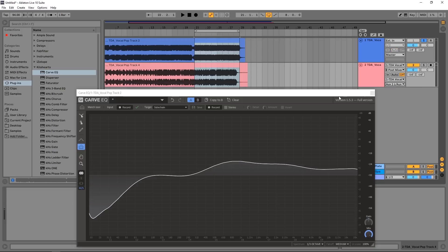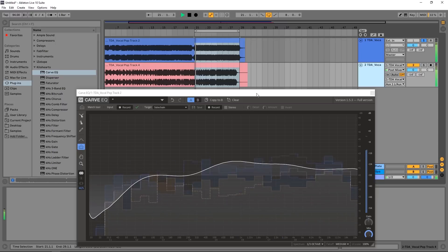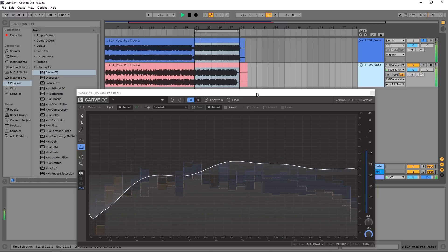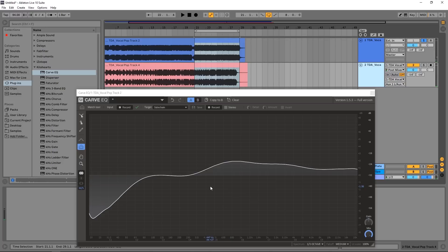Now I've already recorded the EQ profile for my main track, but now I need to record the EQ profile for my sidechain track. So what I'm going to do is first play it to make sure I can see that the sidechain signal is coming in. And you see those dotted lines? That's the sidechain signal coming in.